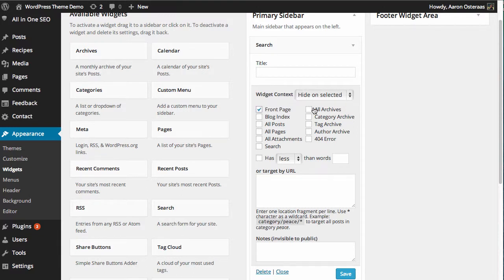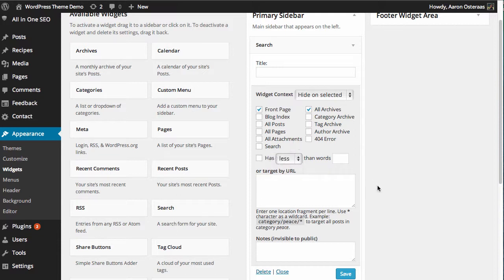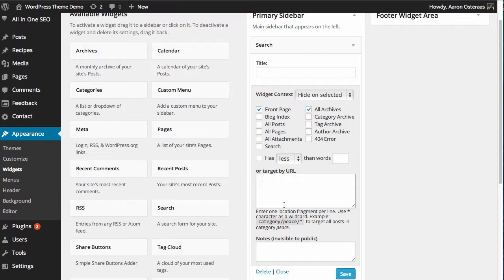There are some other settings you can choose from down here, so it has less than or more than a number of words on a target URL as well. You can also add some notes to this as well if you choose to do that, maybe to keep track of why you've chosen to hide or show the widget on a certain page.